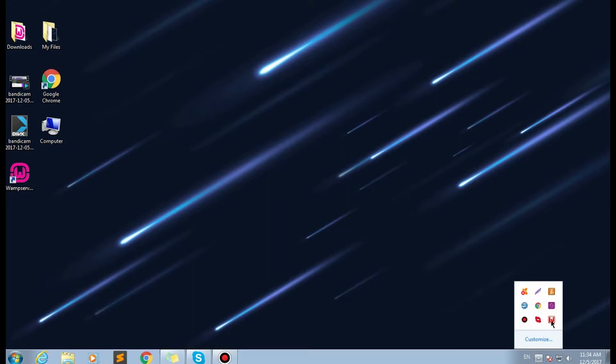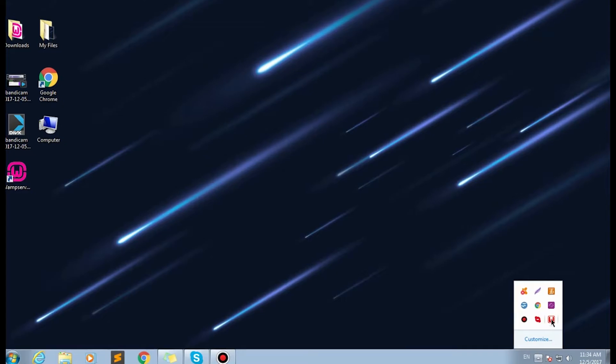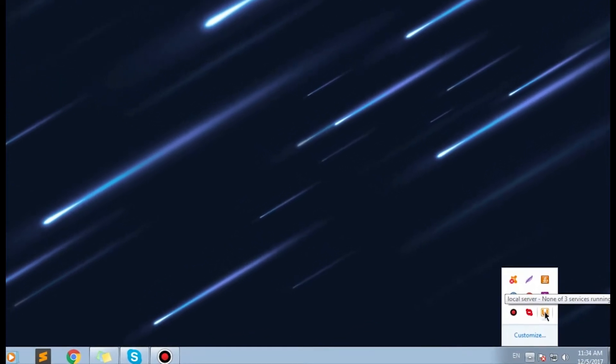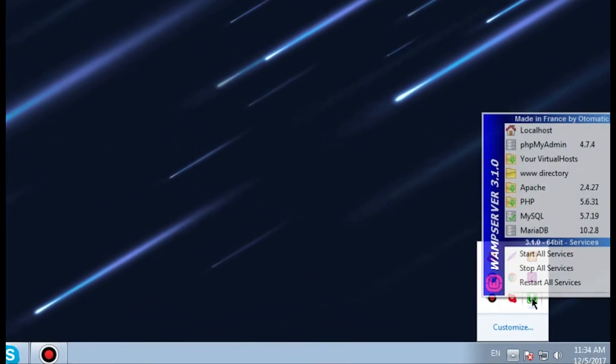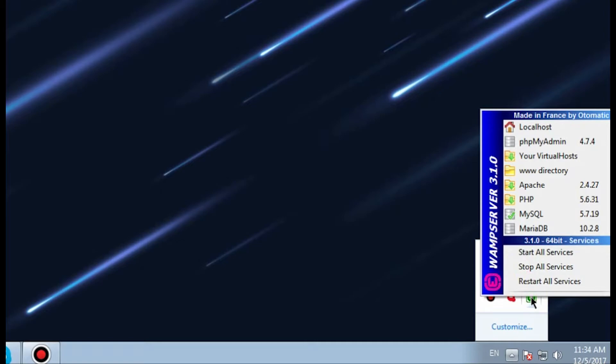Let's run WAMP server on your computer to see if it works. When the server is active, you'll be able to see the green WAMP icon at the bottom right corner of your toolbar.